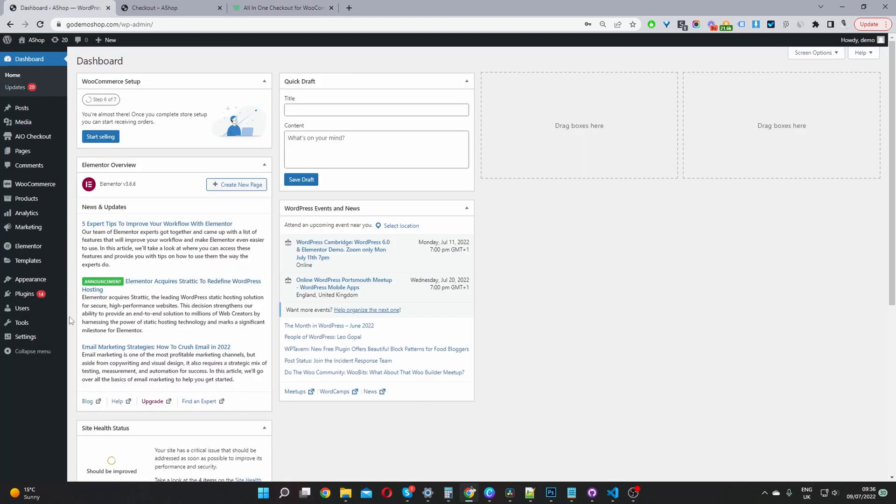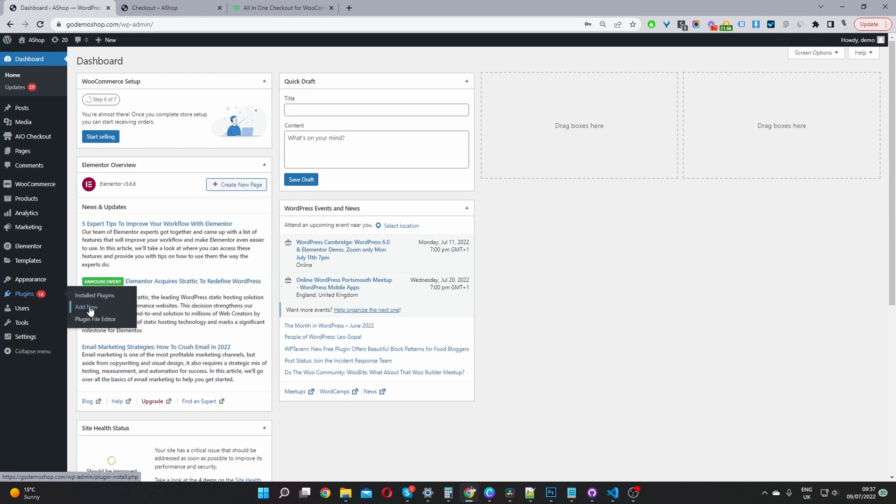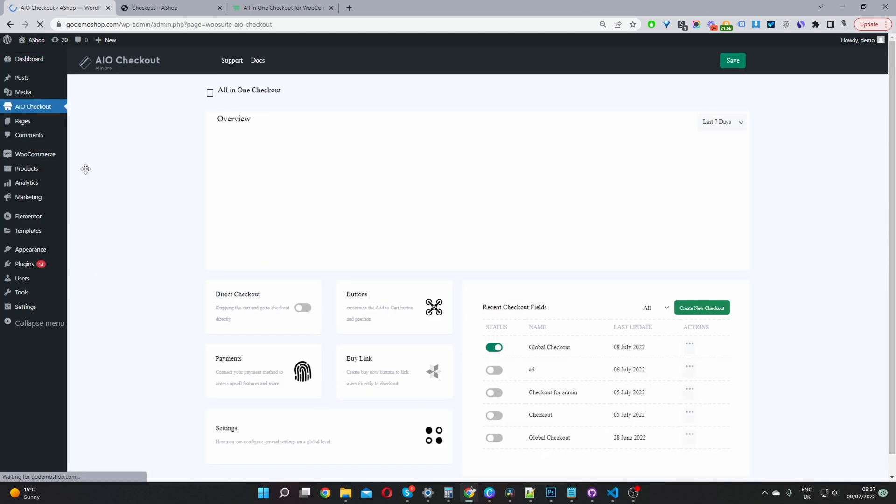Now the second step would be to upload the plugin you've just downloaded. Navigate to plugins, add new, and upload the plugin. Once you've done so, you'll see this AIO checkout menu for all-in-one checkout. Go ahead and click on this.